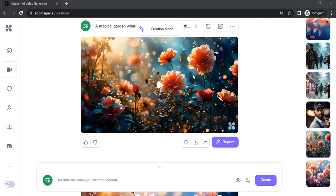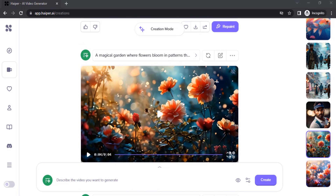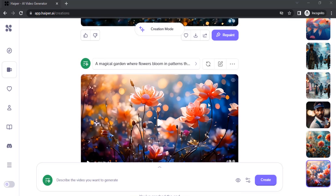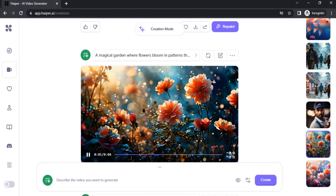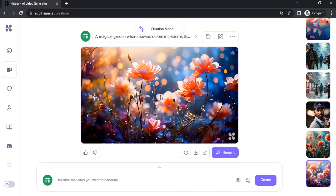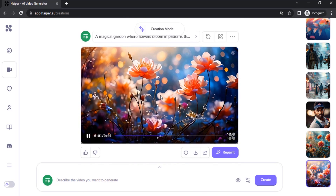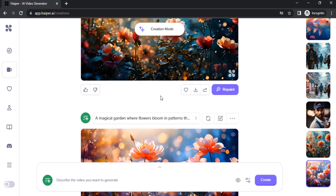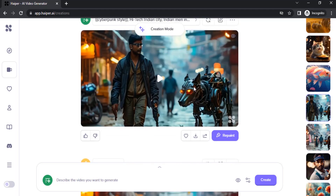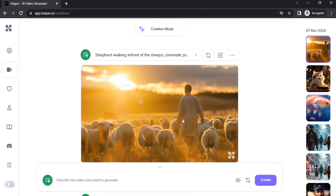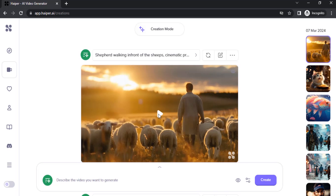I created two generations using the same prompt. The first one looks different and the second one looks different too. Let me play the first one — you can see that — and I'm going to play the second one so you can see the result. This second generation is not looking as good as the first one. You can see the first one looks great — the sun is shining and the shepherd is walking.